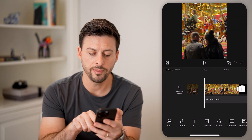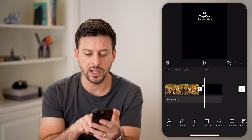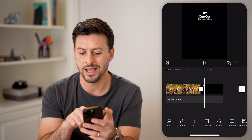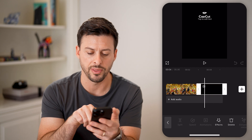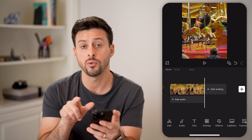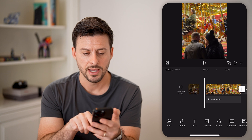Now you'll be able to see it basically plays, and then at the end it has this random CapCut end screen. So I'm going to tap on that and hit delete, because I don't want that in the GIF.